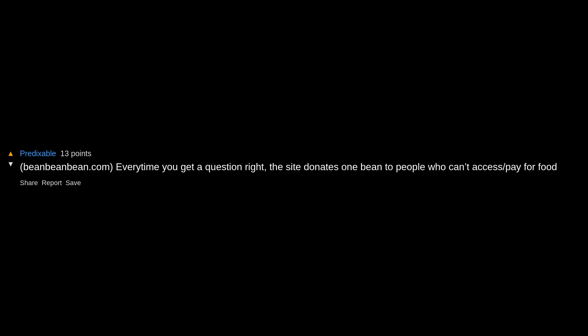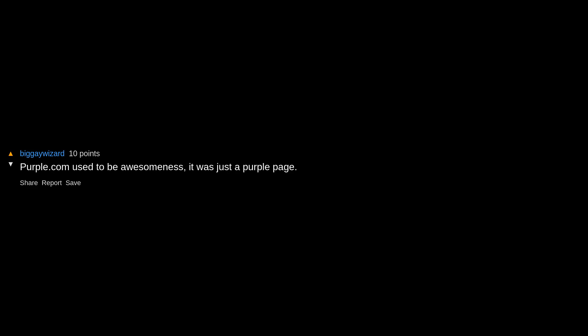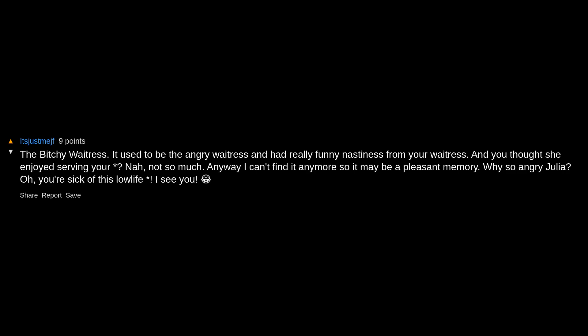homestarunner.com sadly no longer exists, was taken down years ago. Had some of the most hilarious original cartoons I have ever seen. I had a hoodie with one of their characters on it which some tweaker stole out of my car. That hoodie was literally priceless and irreplaceable. purple.com used to be awesomeness, it was just a purple page, then the Purple mattress company bought it and now it sucks. I am so angry that I stumbled onto this thread, I only have so much free time. Find the Invisible Cow, best way to pass time, period. The Bitchy Waitress, it used to be The Angry Waitress and had really funny nastiness from your waitress. You thought she enjoyed serving you? Nah, not so much. Anyway, I can't find it anymore so it may be a pleasant memory.